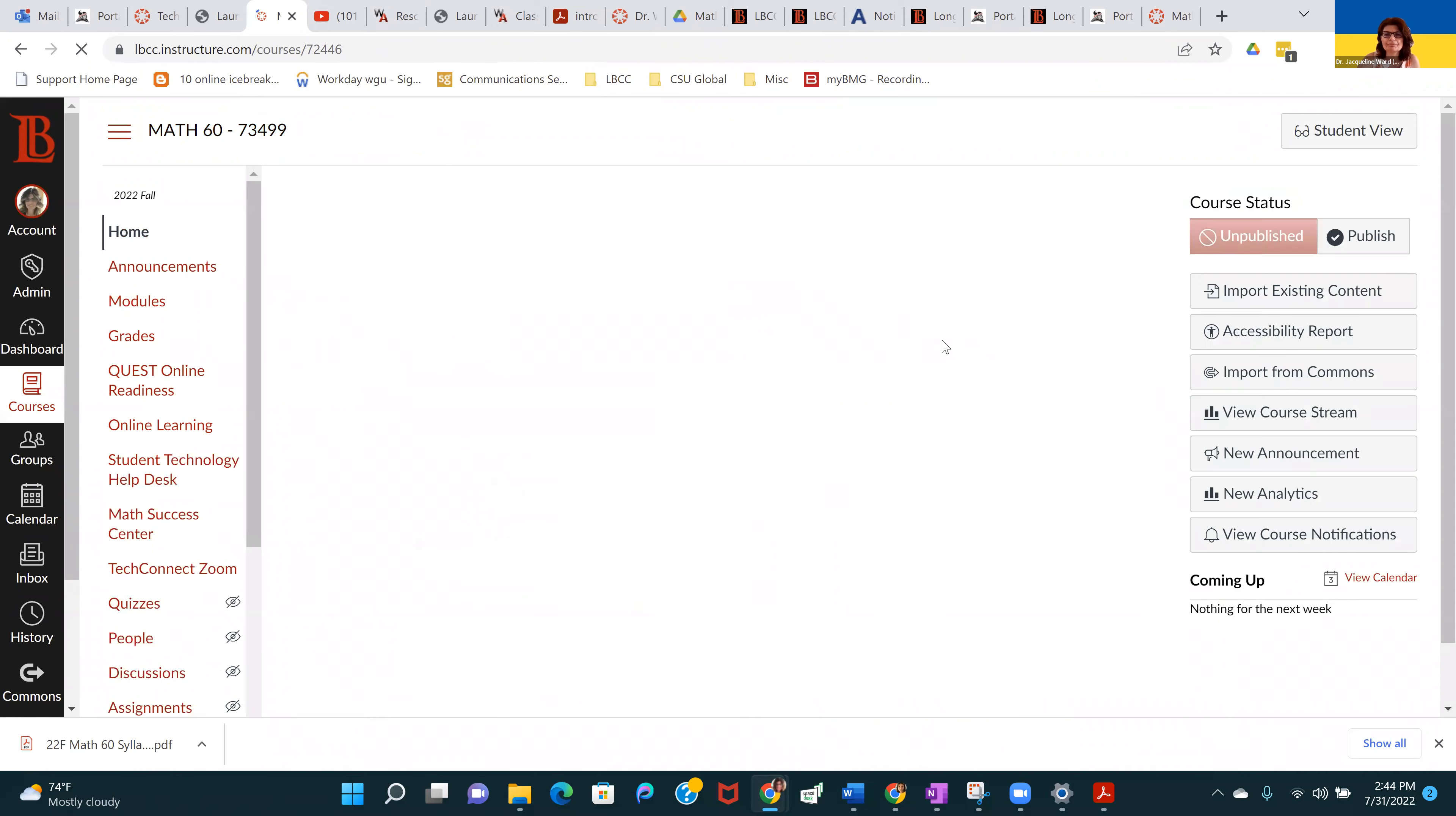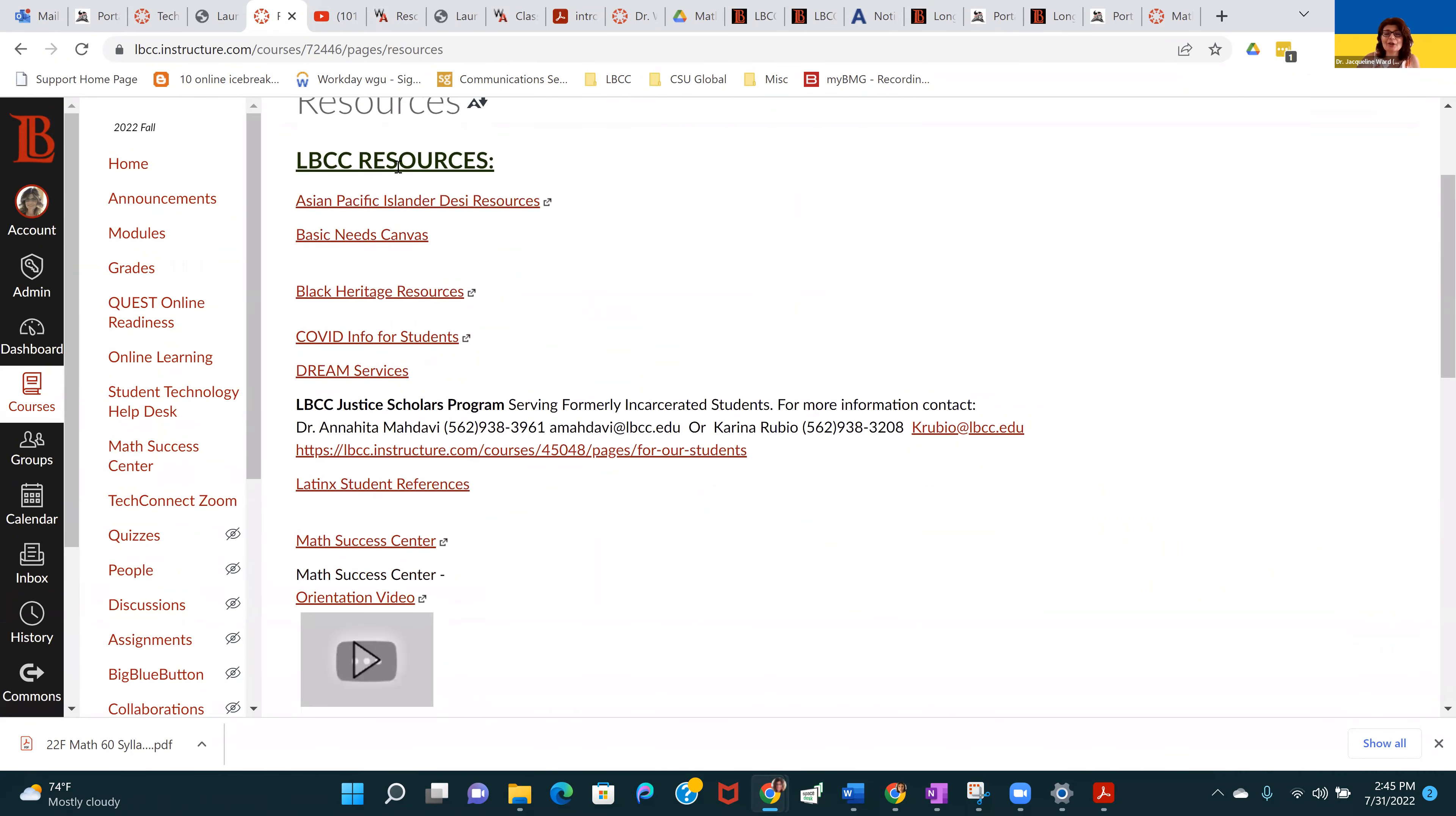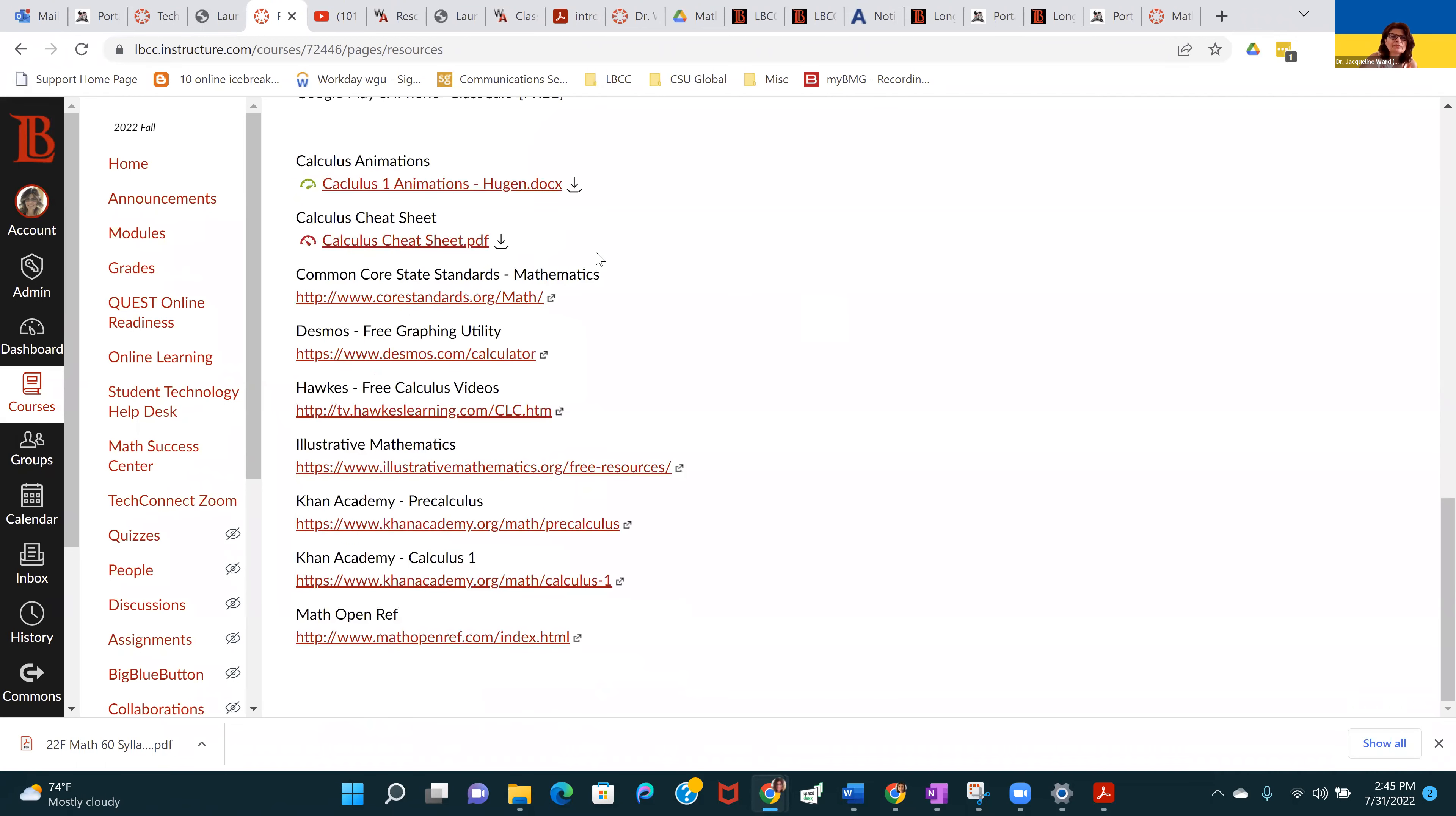Back to the home page. I also have a page here with links and resources, many Long Beach City College resources. I'll let you guys look through these. And then things more specific to this course. There are these calculator apps. I actually have the Graph and Calc 83 app on my phone, which operates just like a TI-83. It used to be free, but now I believe they charge $5.99. There's also Class Calc, which is free. You can probably just find those in the App Store or on Google Play. That's a really good resource. Please take advantage of these.